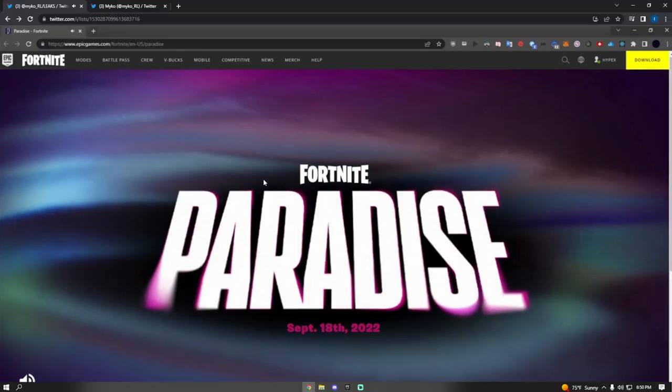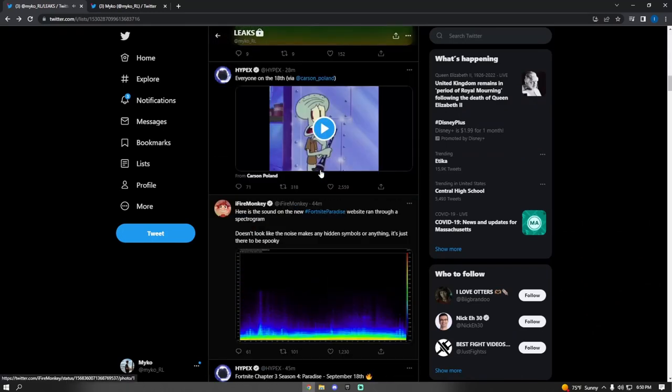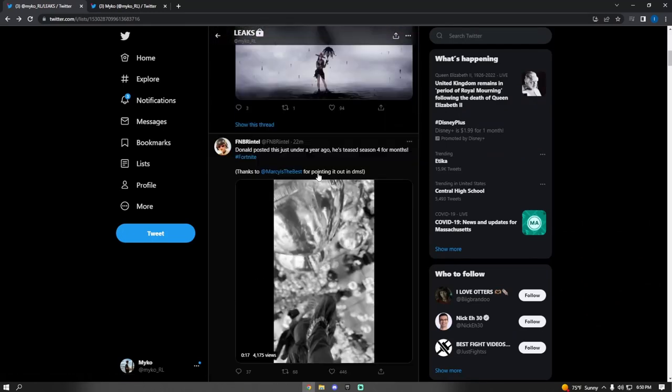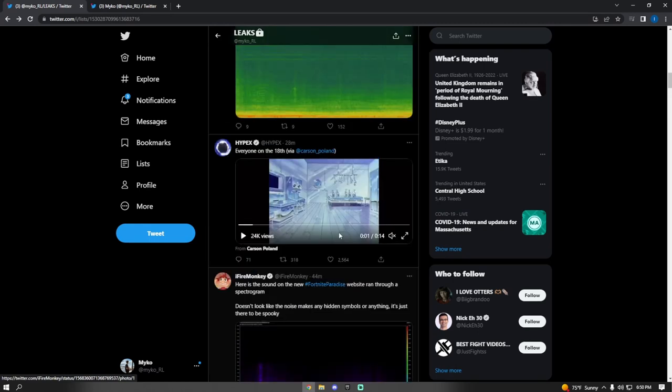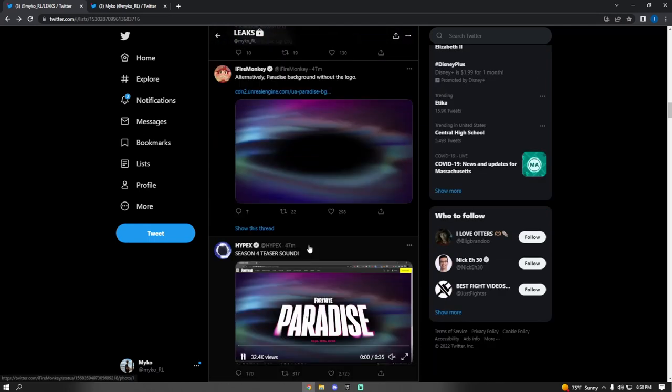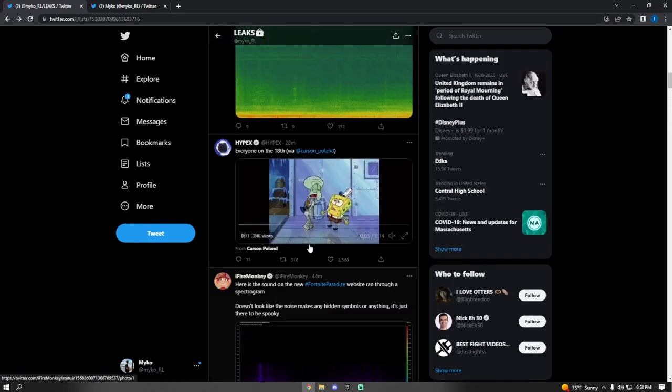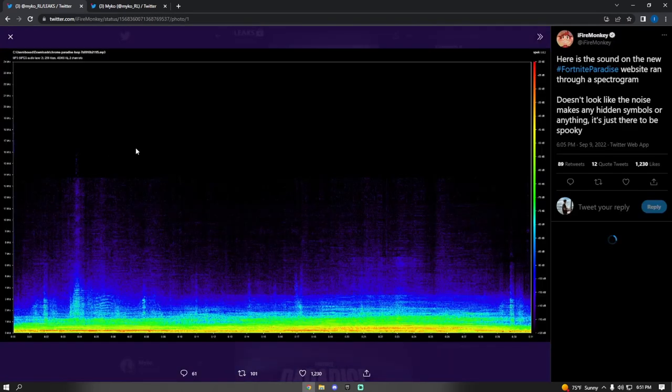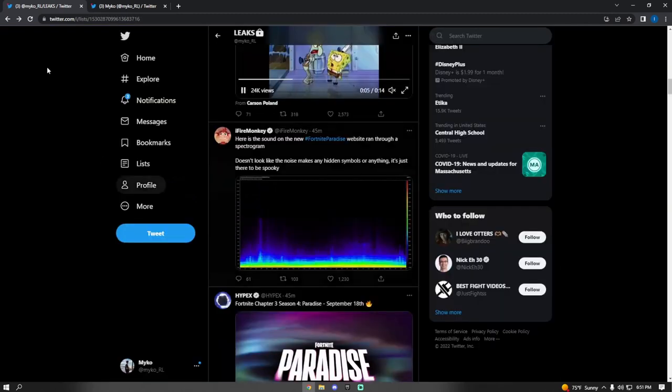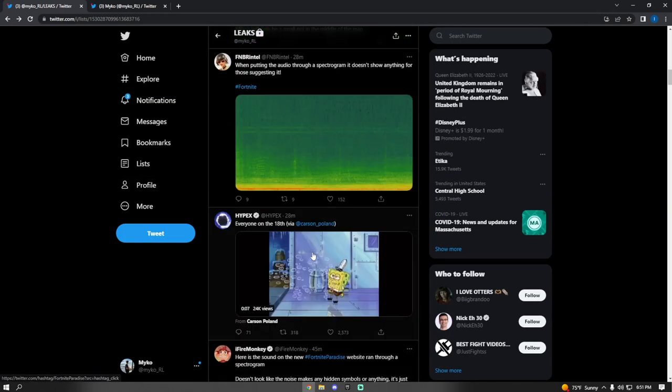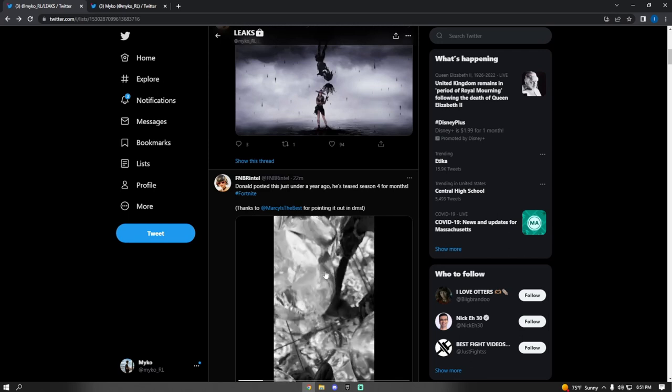Some interesting stuff, guys. I don't know about this. Normally in Fortnite, when they leak something or something's coming out, they always hide an image in the sound waves in a spectrogram. But there's nothing here. Usually they have a little teaser image inside of there, but we do not this time.